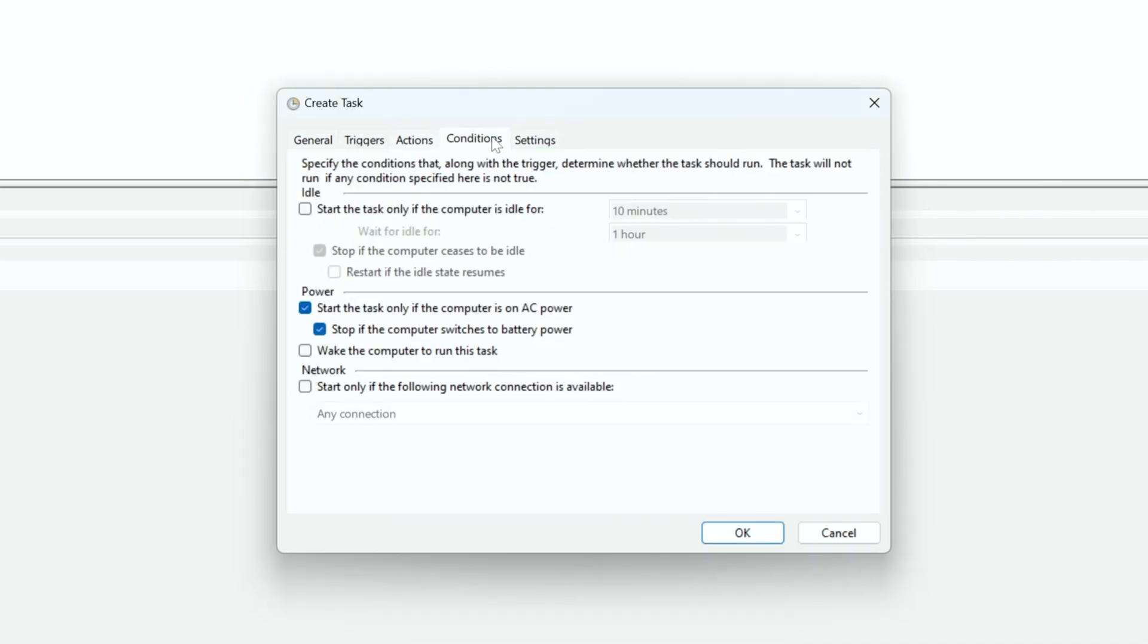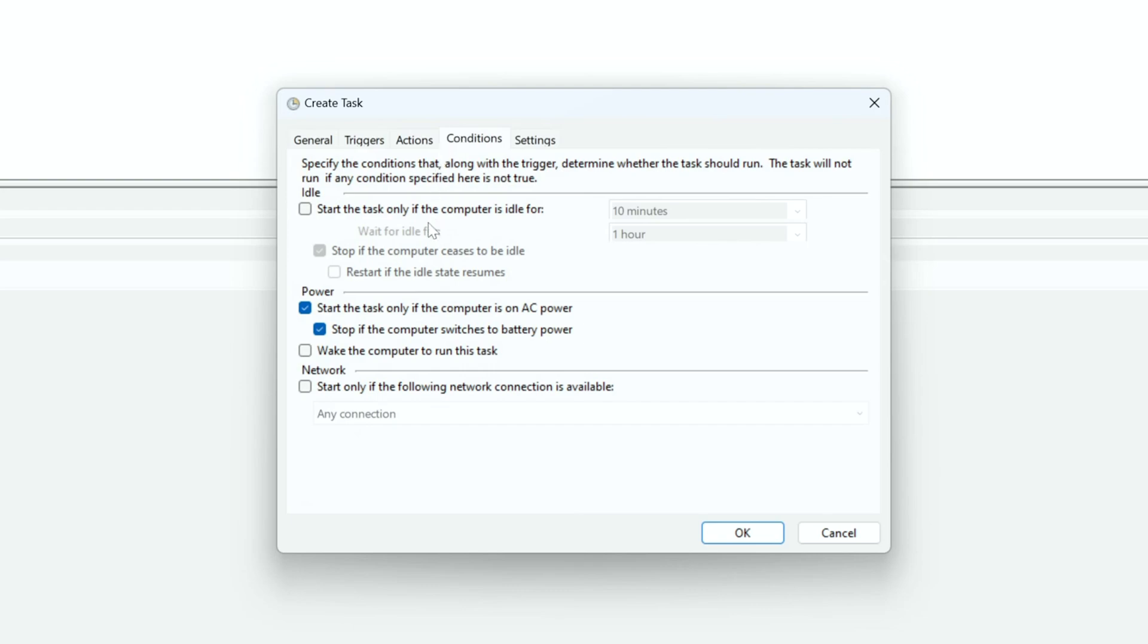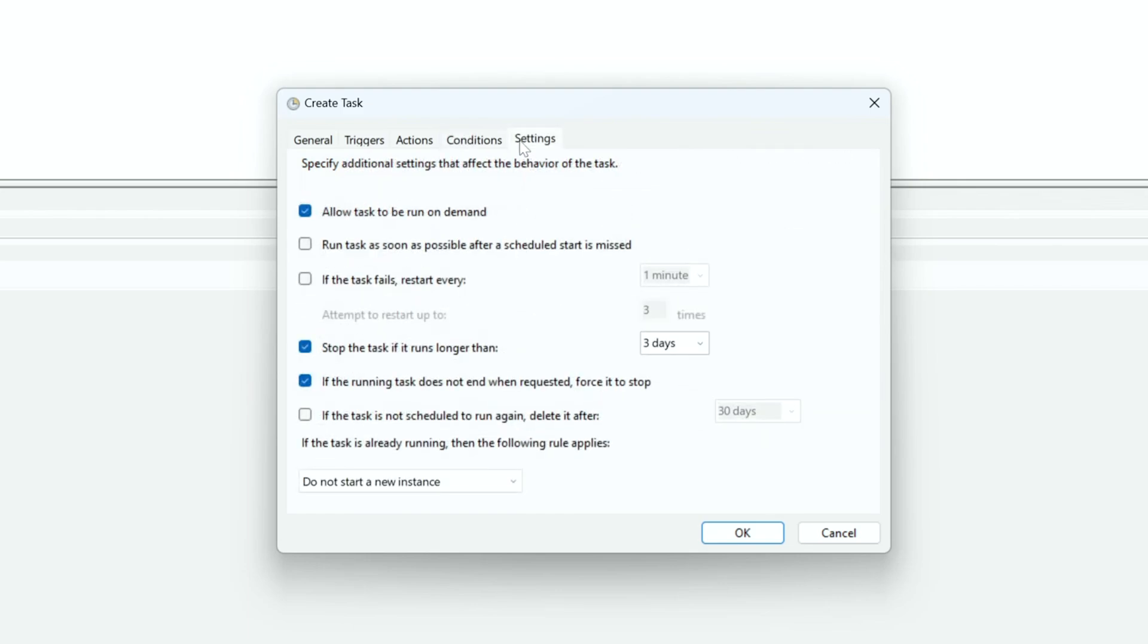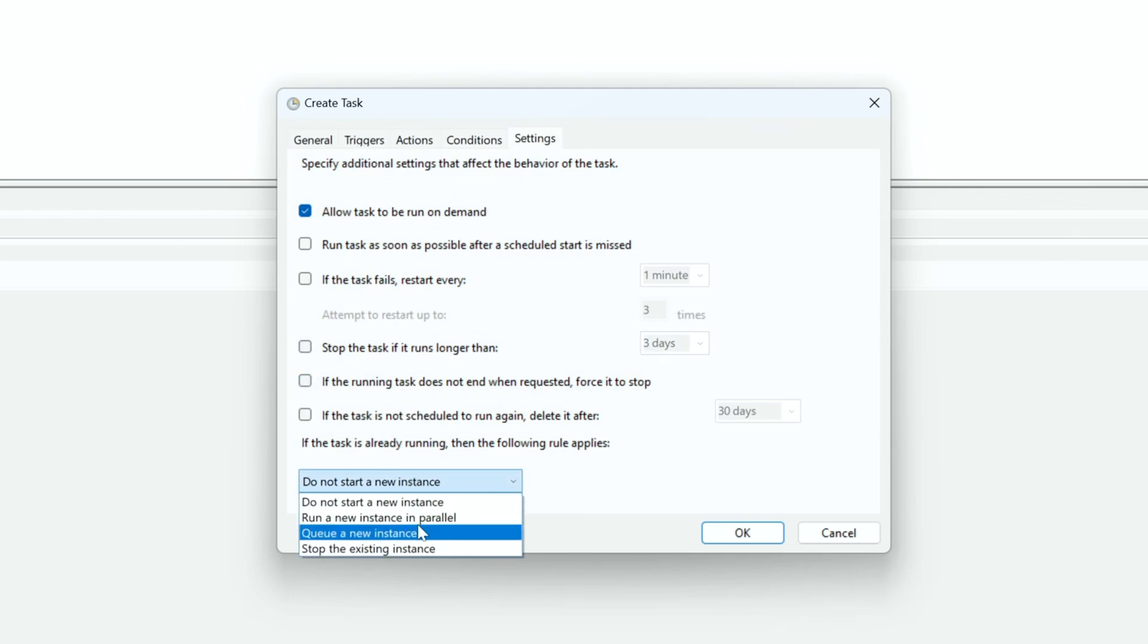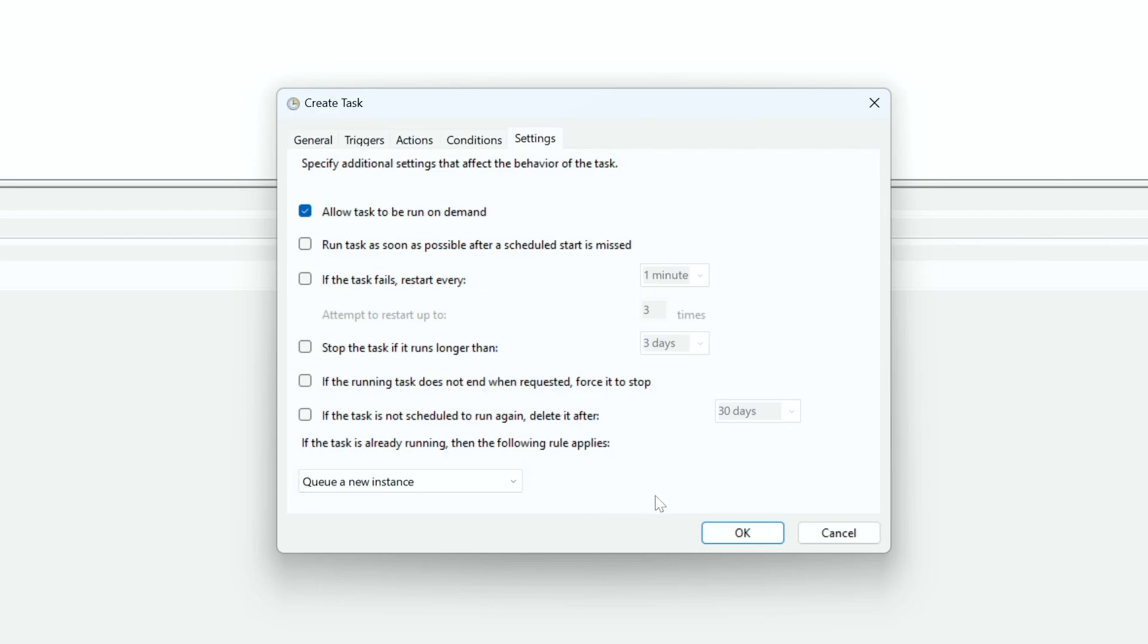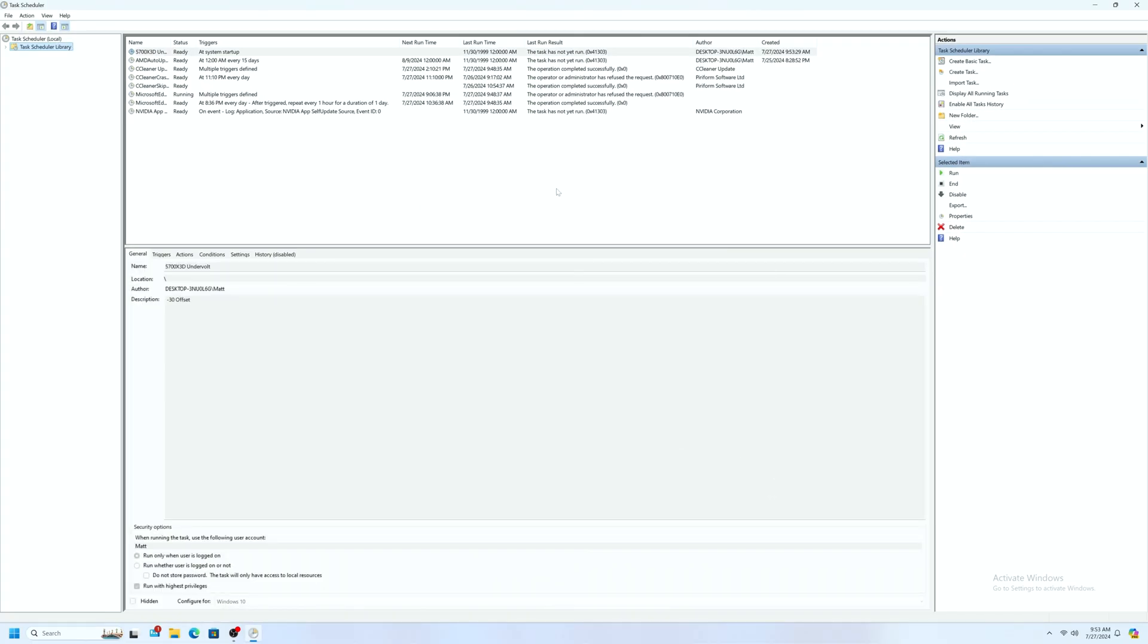Now open the Conditions tab and make sure that Start the Task Only if the Computer is on AC Power is unticked. Finally open the Settings tab and make sure that the only option ticked is Allow Task to be Run on Demand, and under If the Task is already running, then the following rule applies, make sure that Queue a New Instance is selected. Click OK, and your new Core Offset settings should now auto-load on Startup.